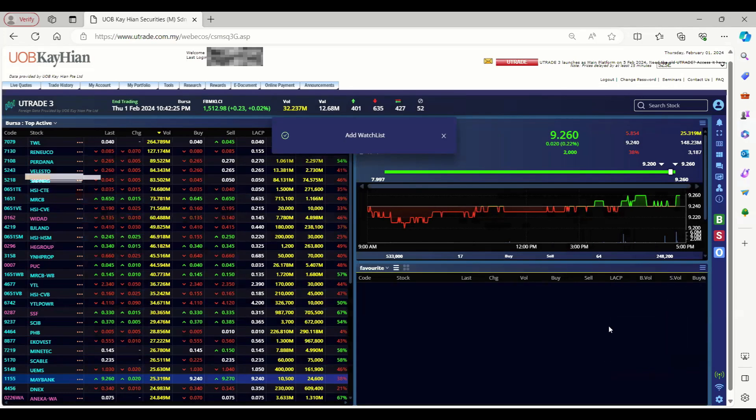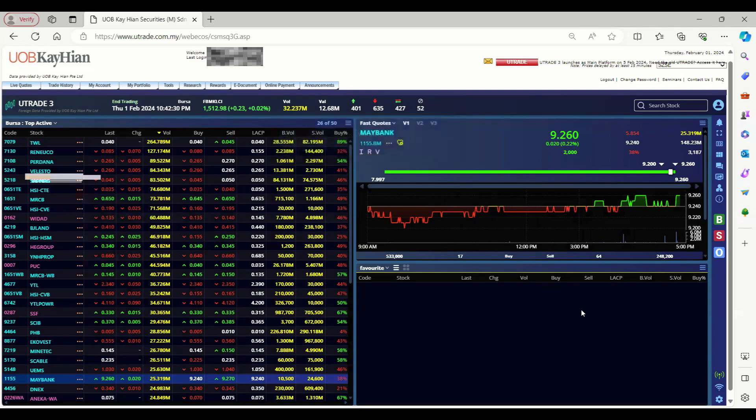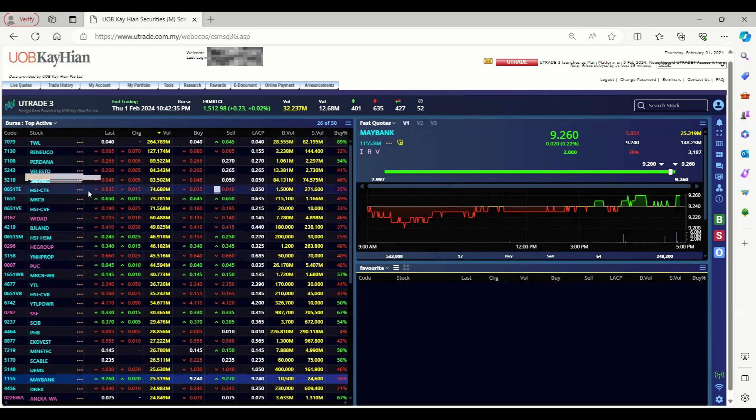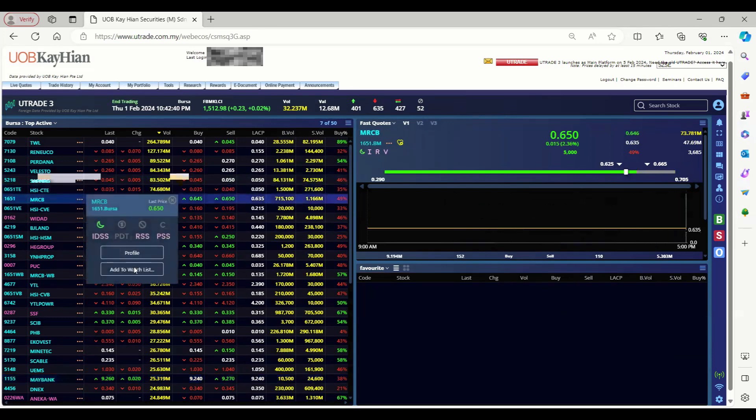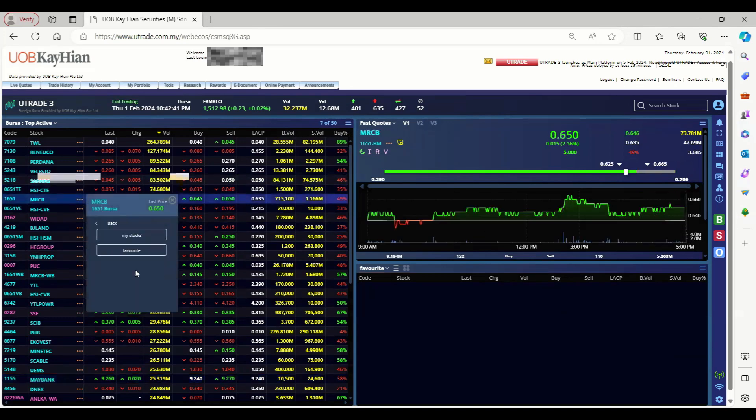After that we can add our favorite stocks into the watchlist. There are three methods to add stock to the watchlist. First method: click on the three dots behind the stock name, then click on add to watchlist.